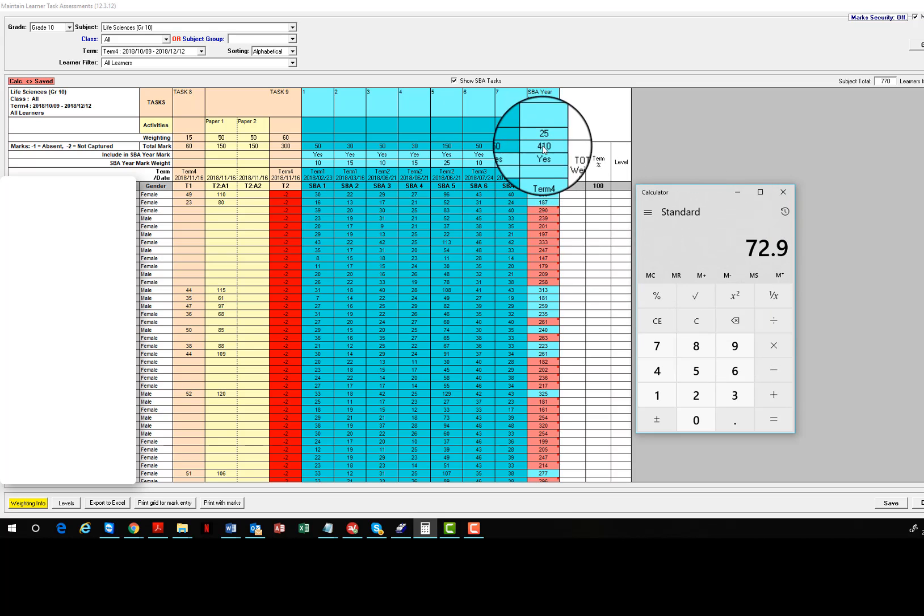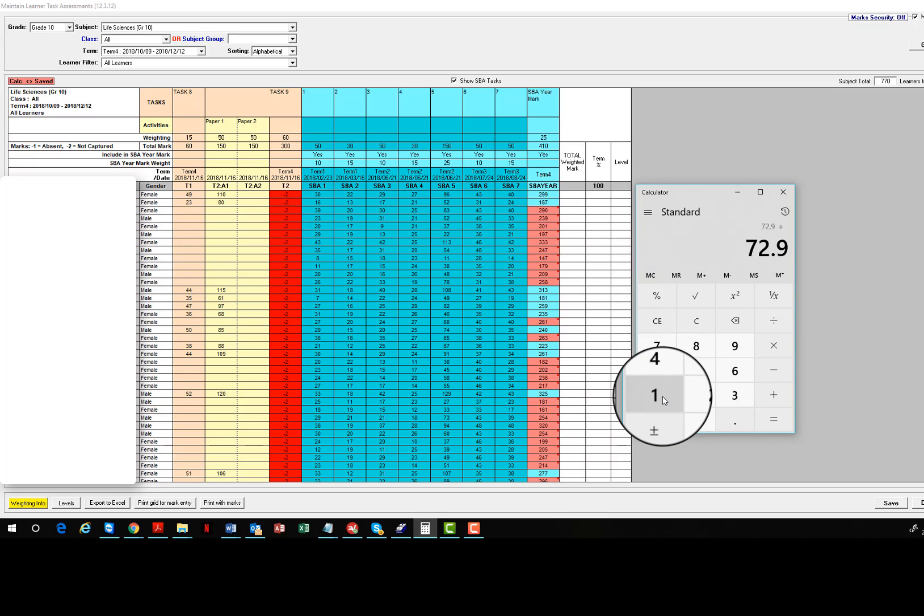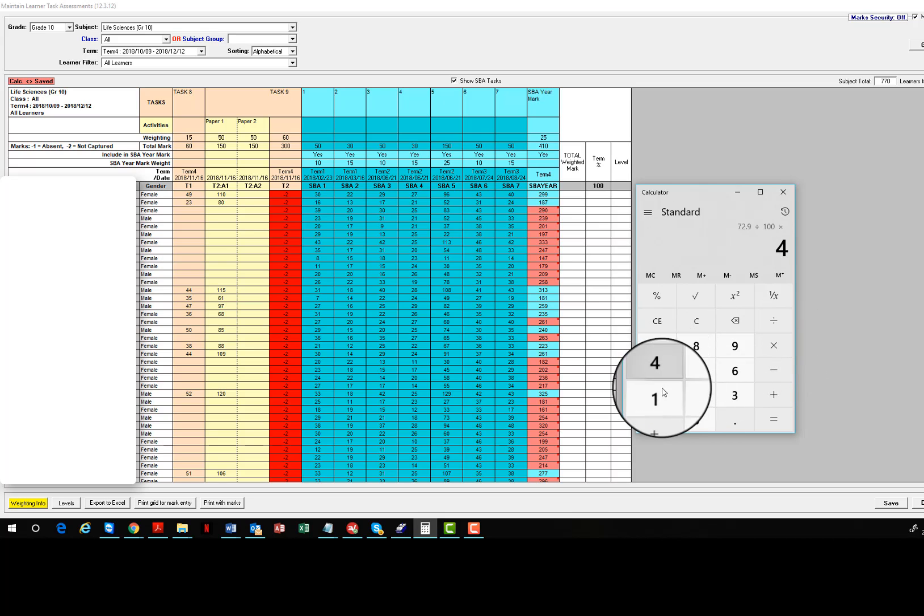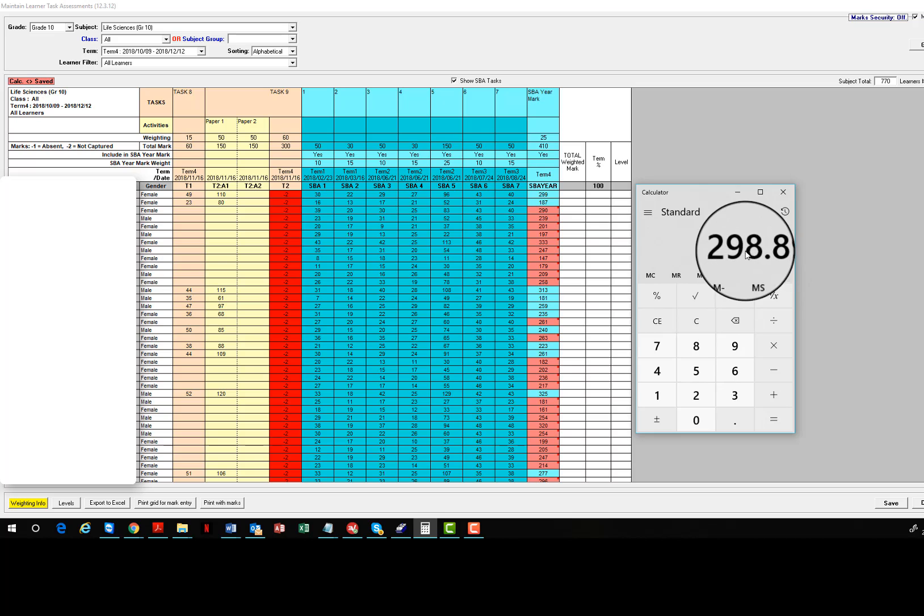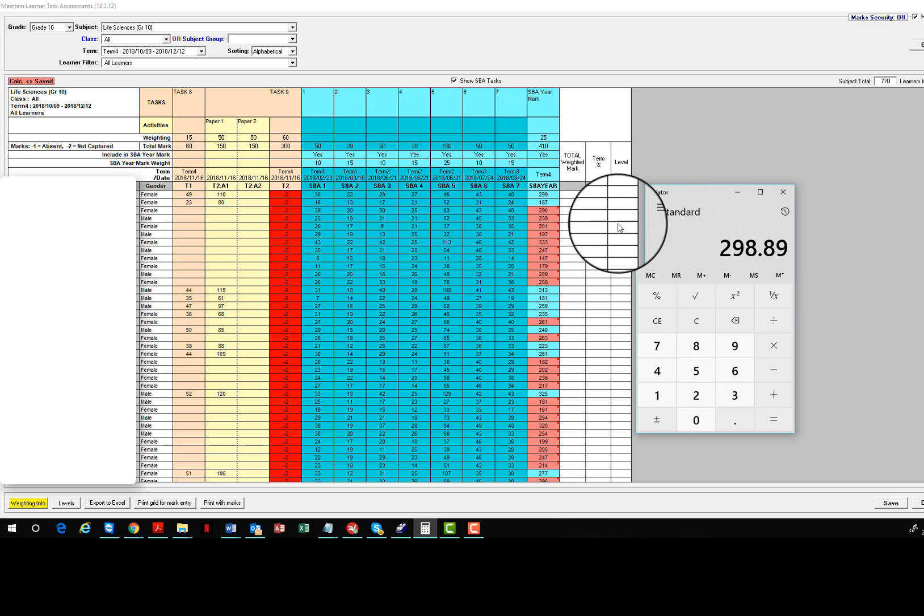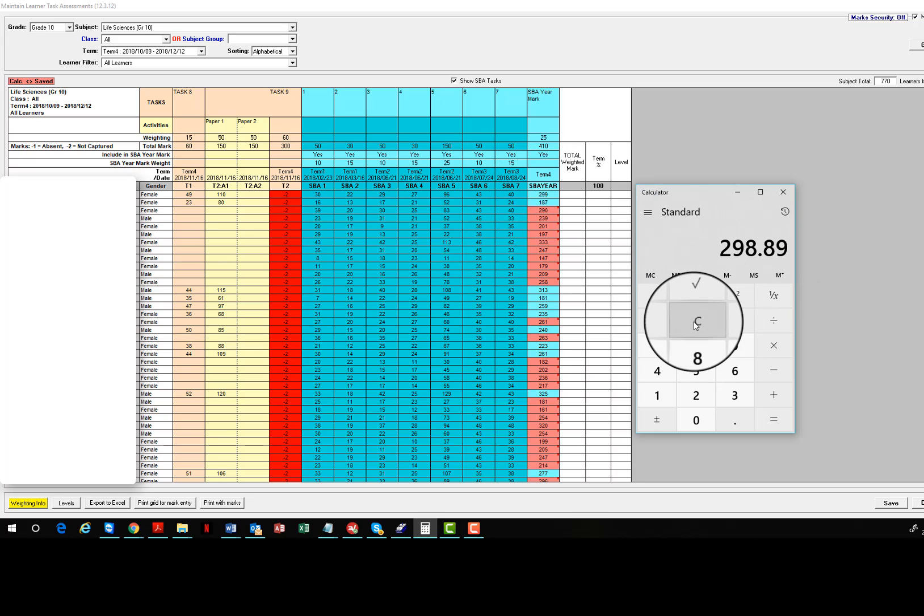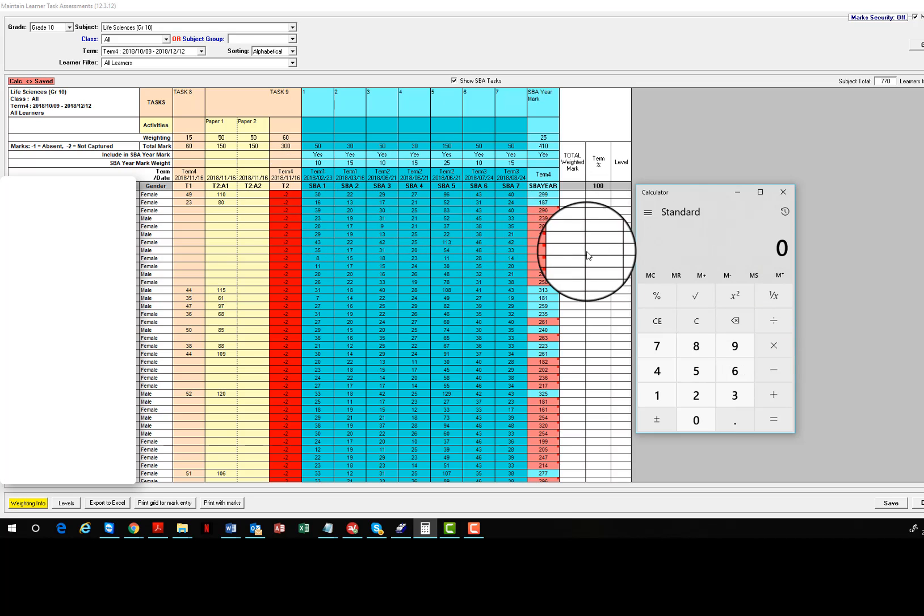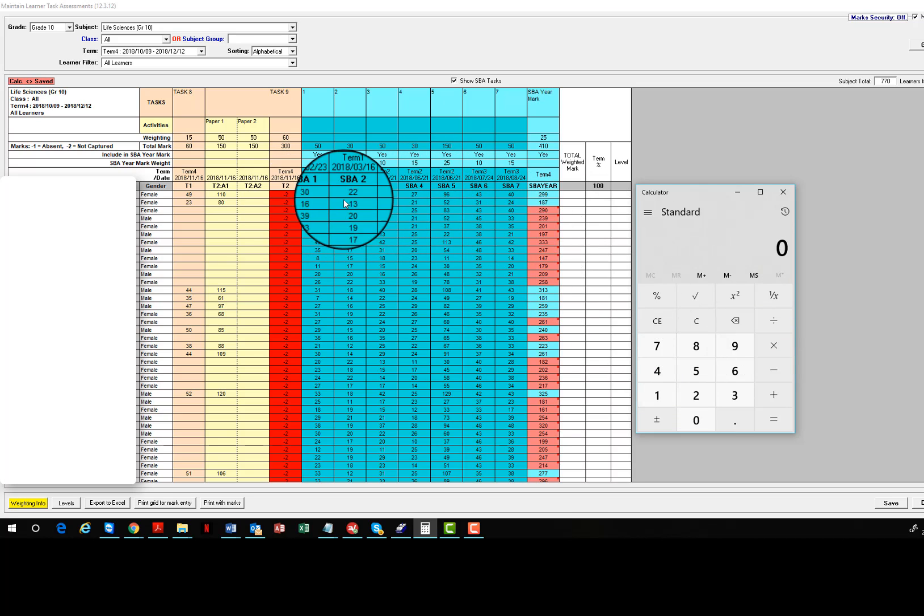40 divided by 50 multiplied by 15, memory plus. So that's your final percentage, 72.9. If you then want to convert that to a score out of 410, you simply divide that by 100 and multiply it by 410. Its proportion of 410 is 298.89, which you then round off to 299.